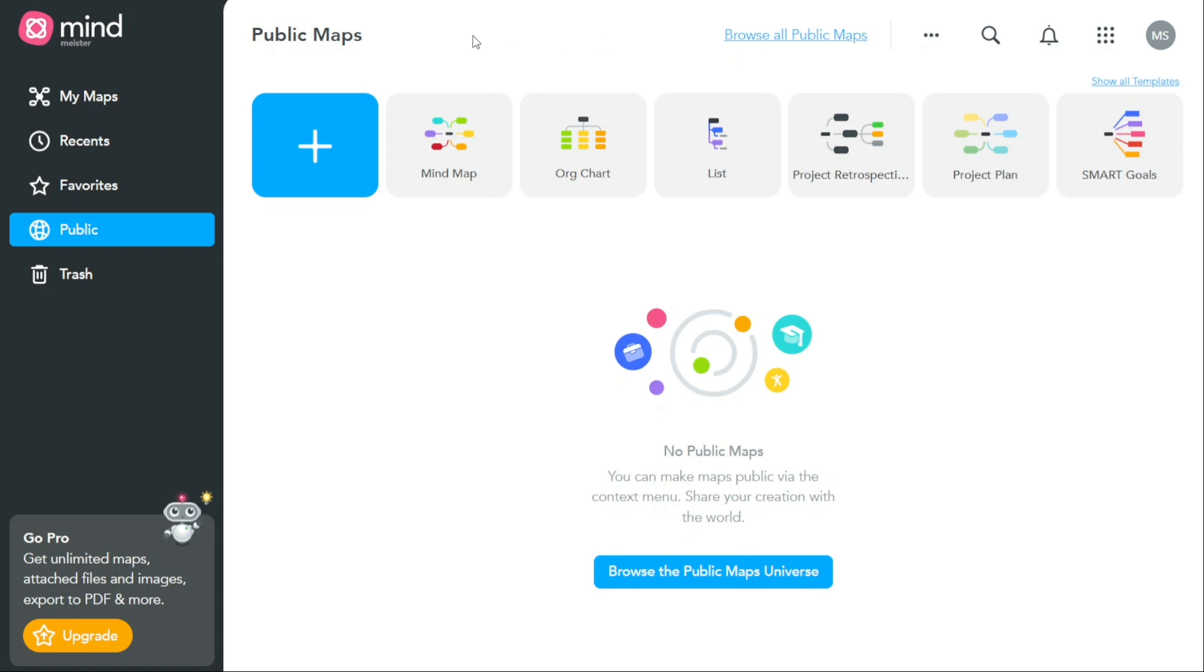However, it's important to note that making a map public also means that it can be viewed by anyone who has the link. Therefore, it's important to be careful about the information that you share on public maps, and to ensure that you are not sharing any sensitive or confidential information.